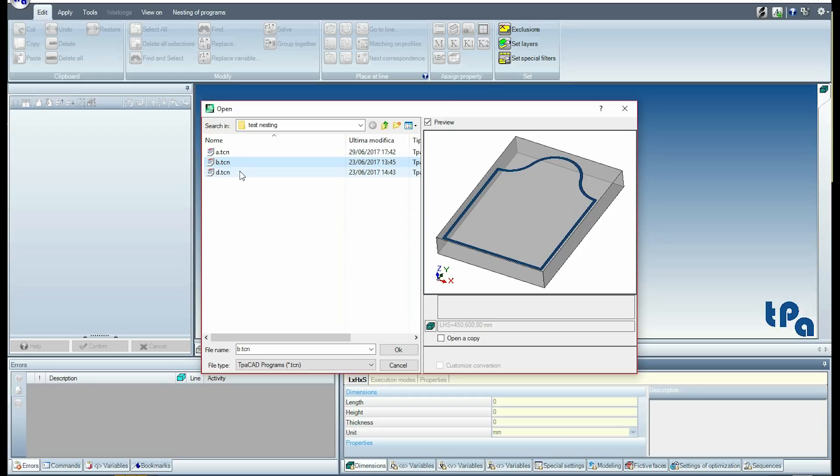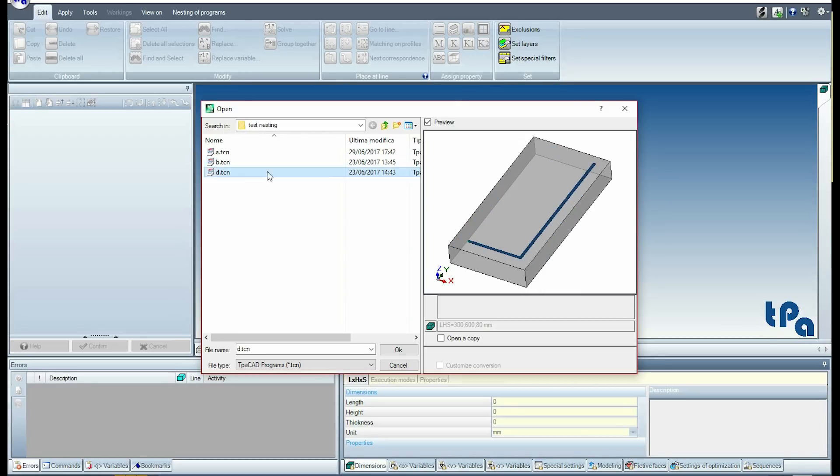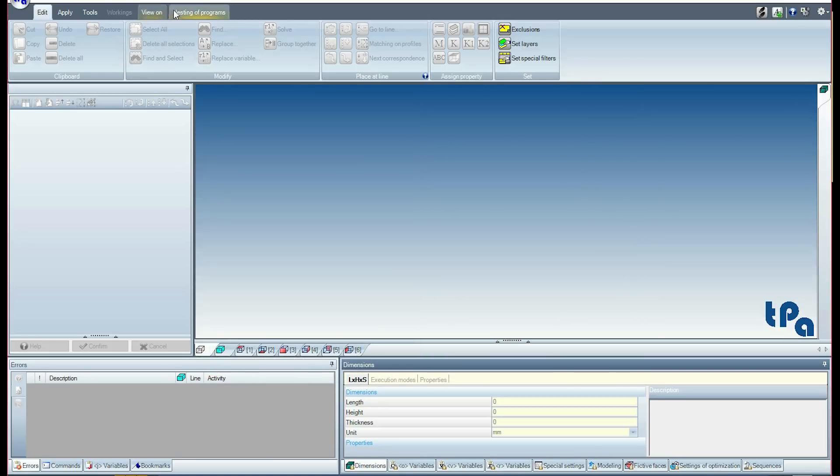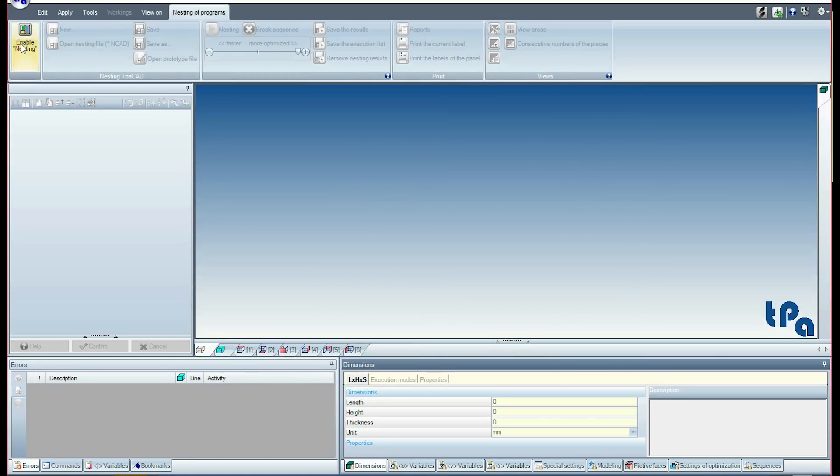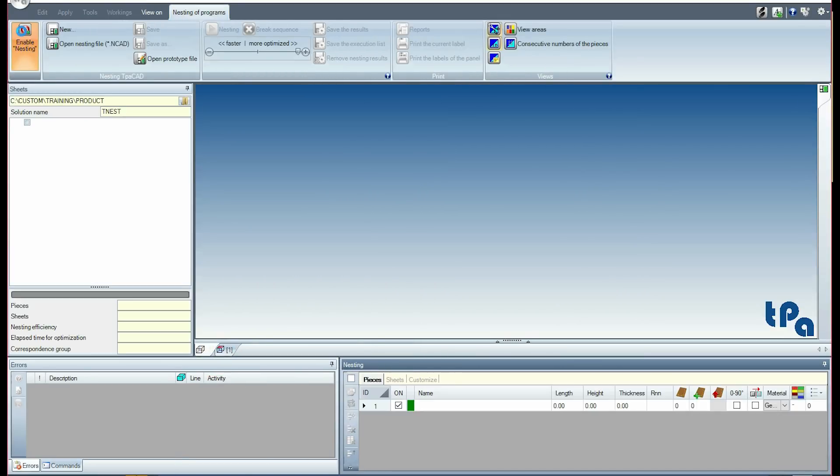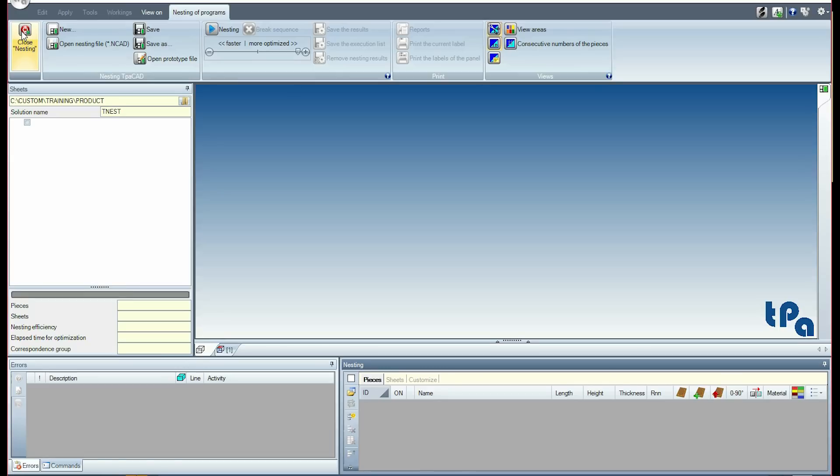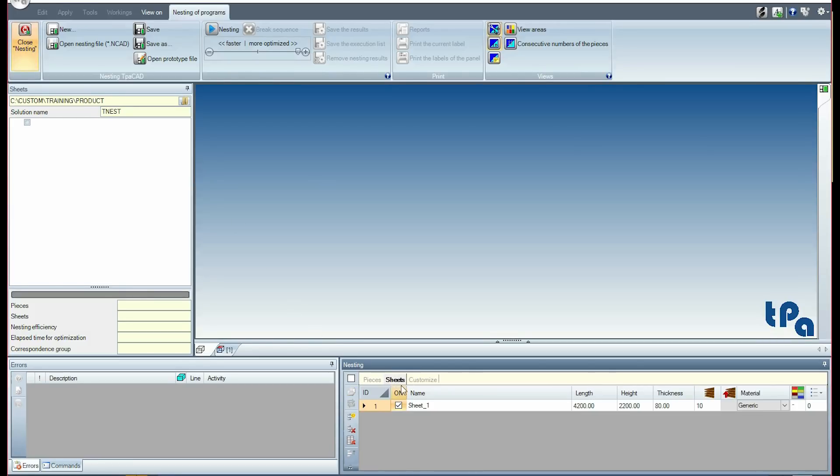We now have the feature nesting programs. A nesting project is created automatically with assignments that are read by a prototype. A sheet type of 4200 by 2280 millimeters is available in 10 pieces.